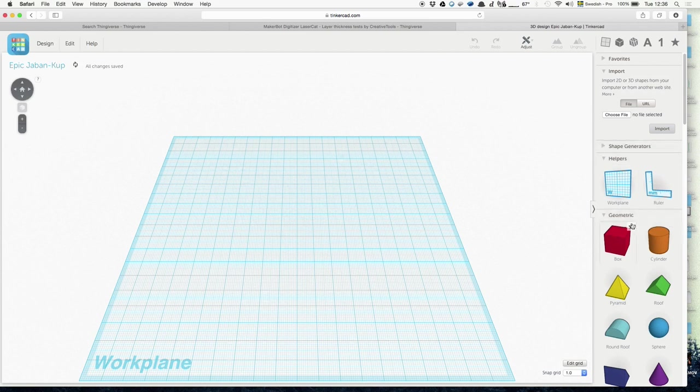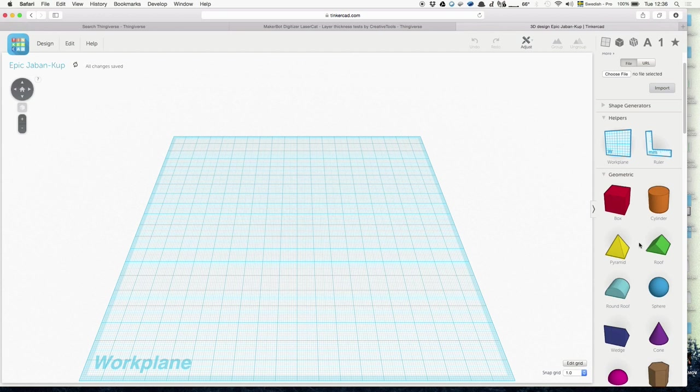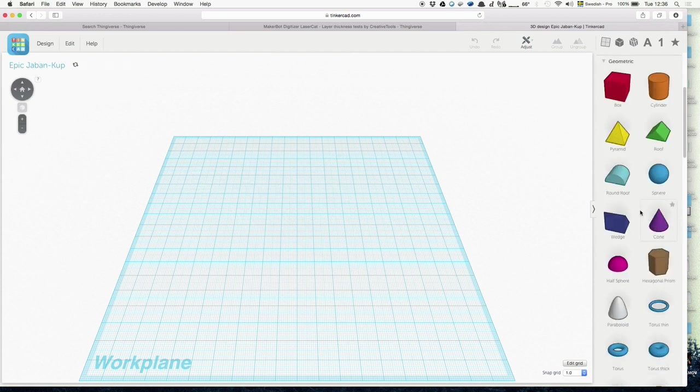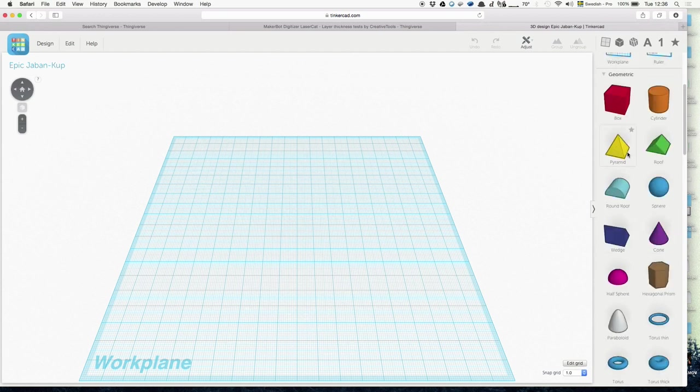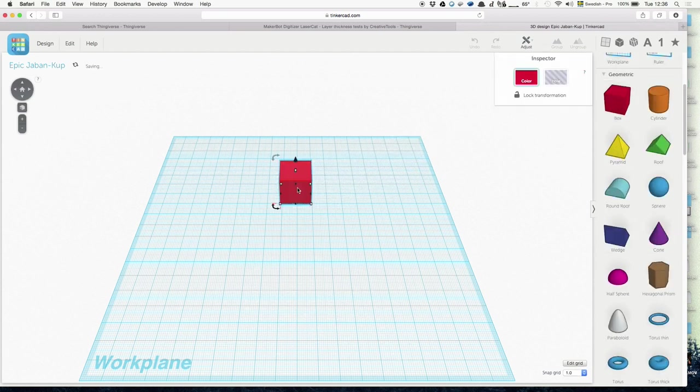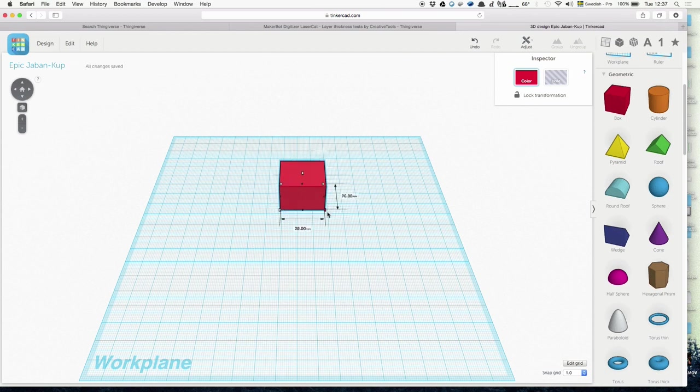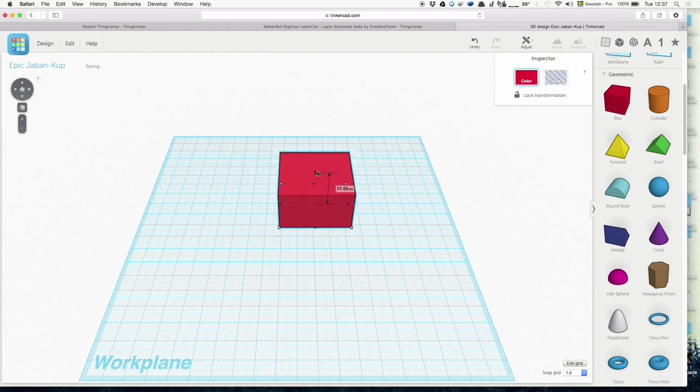It's actually as simple as building with building blocks as a kid. You have all these very simple geometric shapes which you can take and drag, and you can change the size.